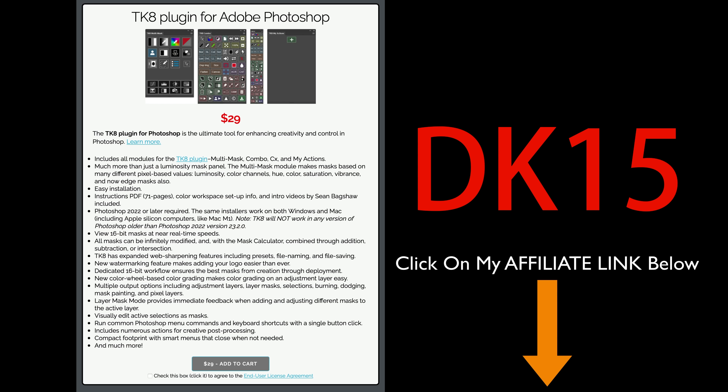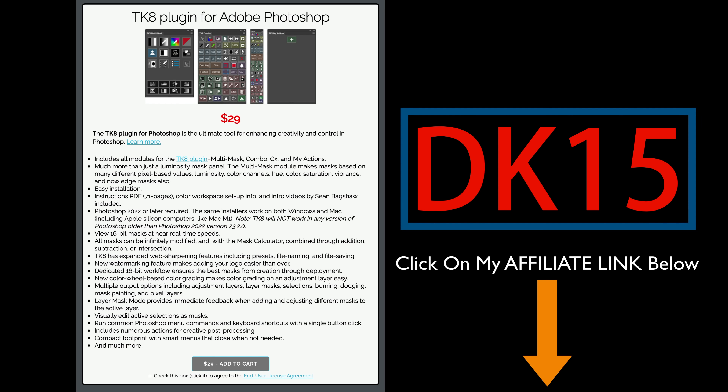Just click on that link and it'll take you to the TK web store where you can purchase the TK8 plugin for Photoshop along with training videos. If you use my promo code DK15, you'll save 15% off your entire purchase, and when you do that you're supporting The Joy of Editing with Dave Kelly.